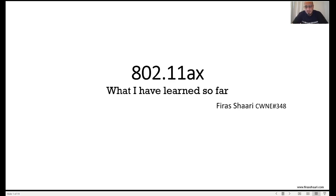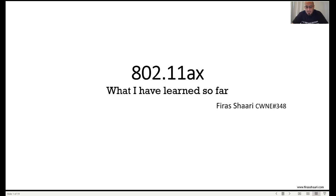Hello, everyone. My name is Firas Shari. I'm a CWNE 348 and a senior Wi-Fi engineer. I have been testing and working with the 802.11ax standard for almost three years now, and I have learned a lot from my daily testing, from all the literature that the amazing Wi-Fi community has put out, reading the IEEE drafts for the standard. I thought I need to share my experience and learning with the Wi-Fi community.